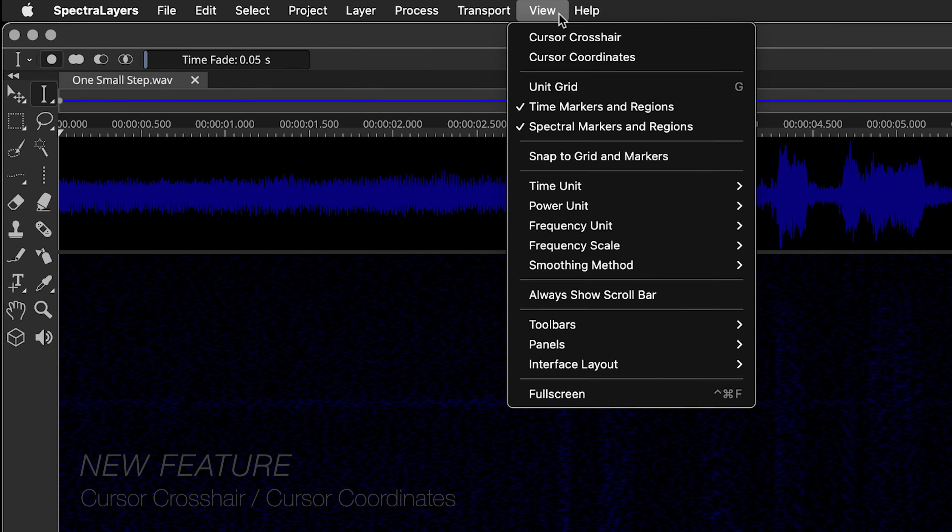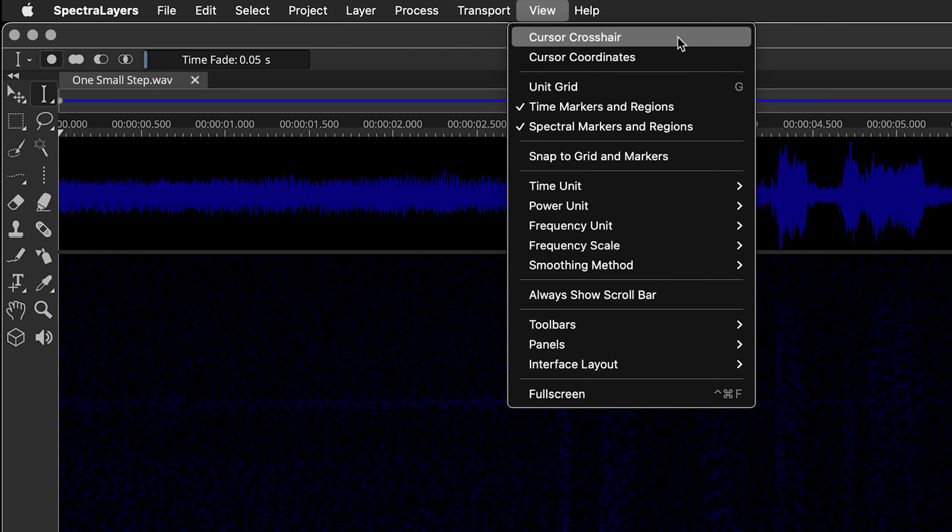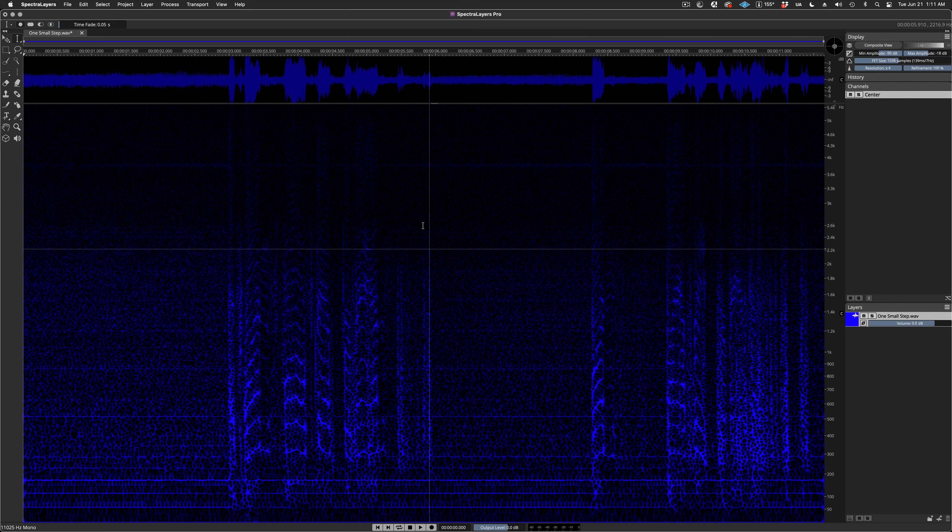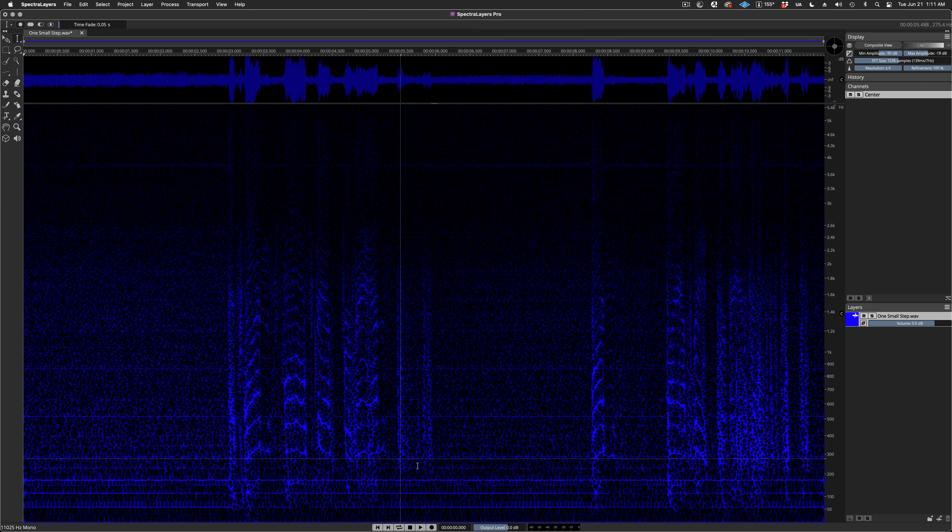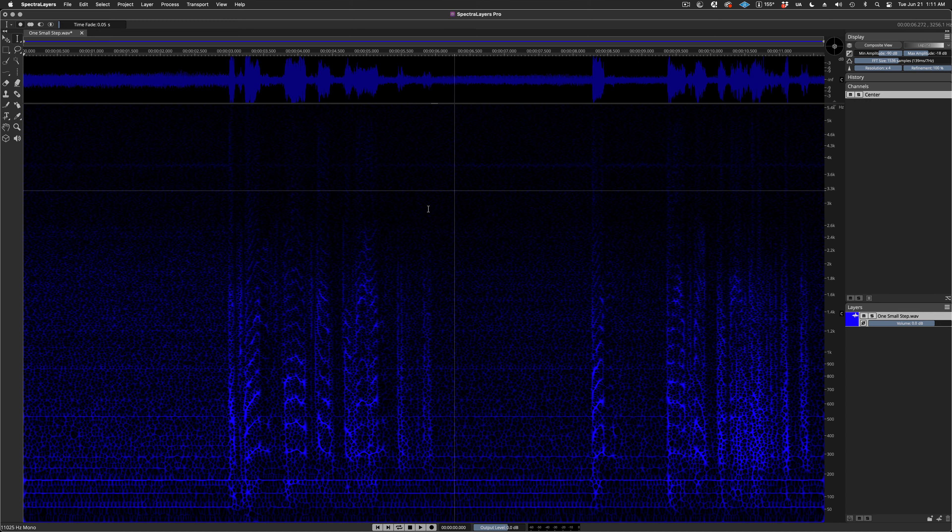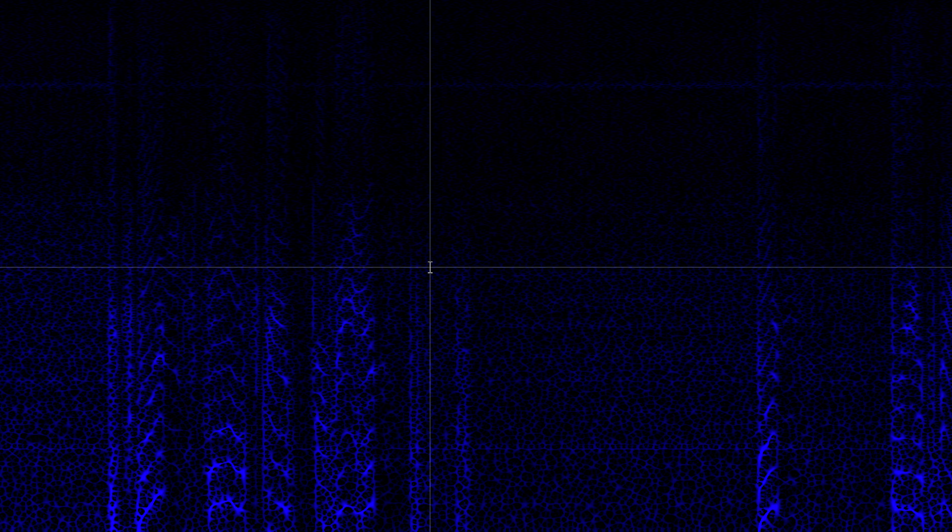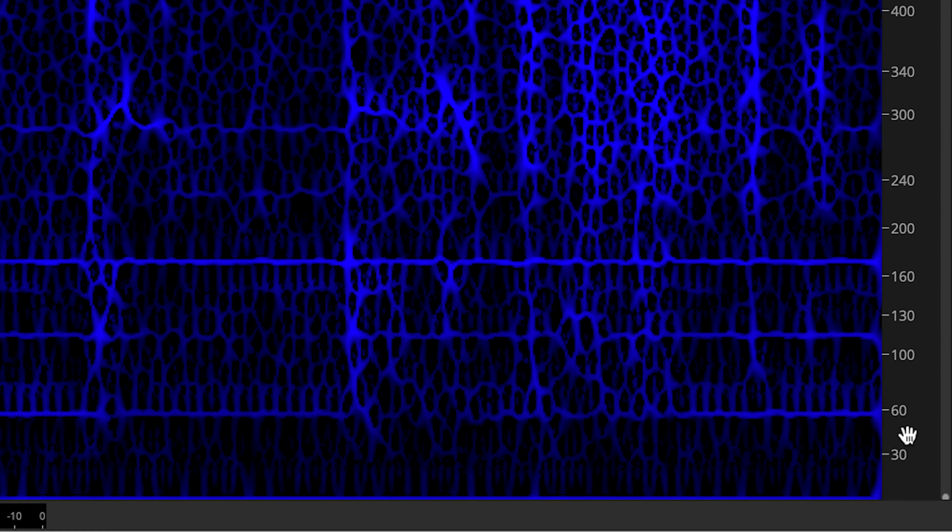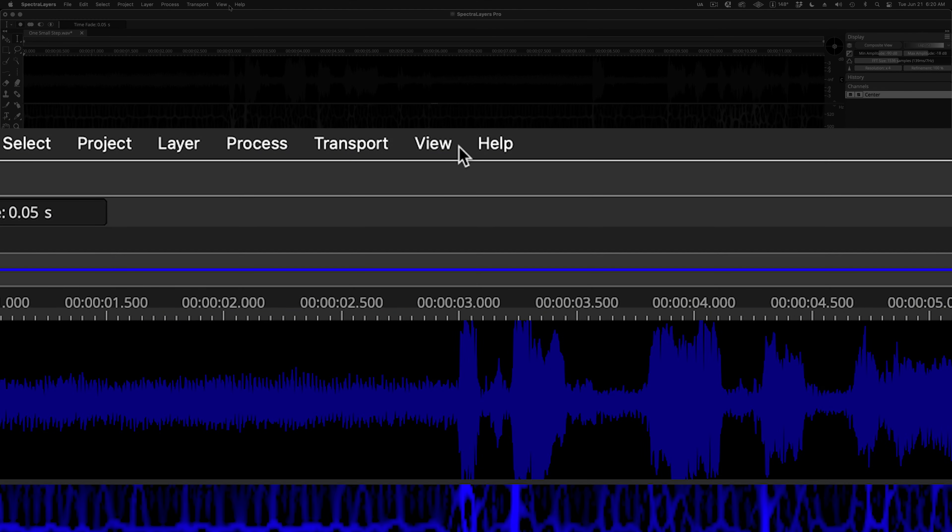I'll change the layer color to blue so that you can see the feature better. Here, I'm also adjusting the resolution for more detail. Okay. In the view menu, select Cursor Crosshair. And here it is.